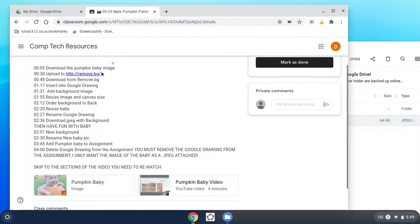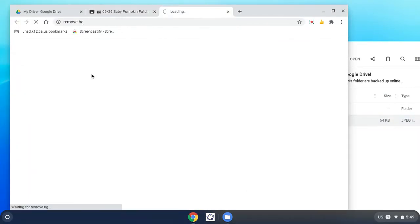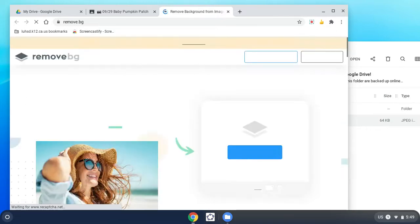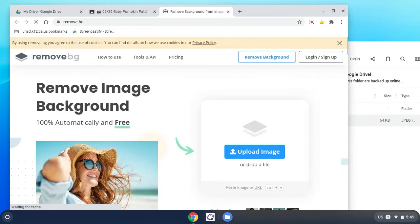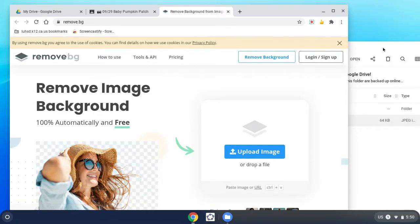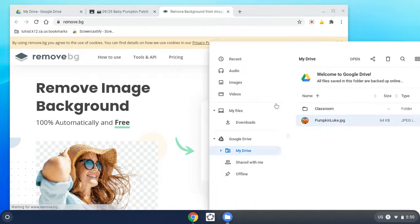Now I'm going to go to this website called remove.bg. Basically it's going to remove the background from a picture. I'm going to go back over here to file.